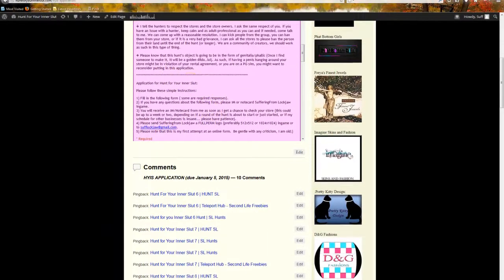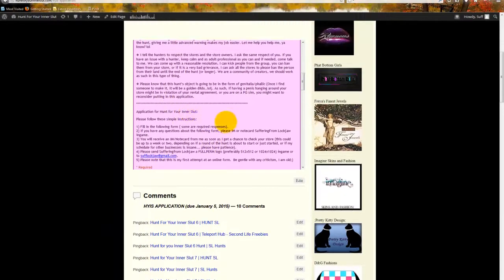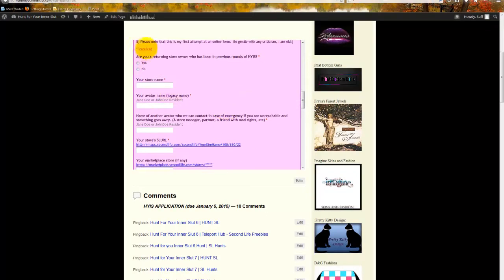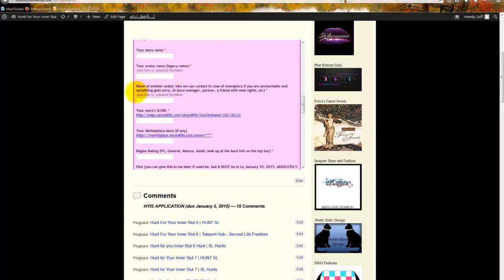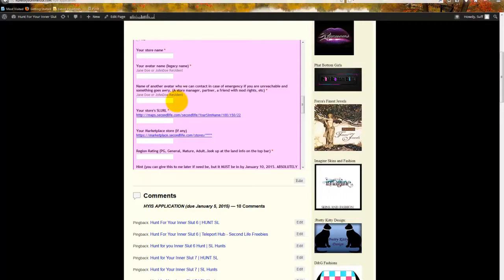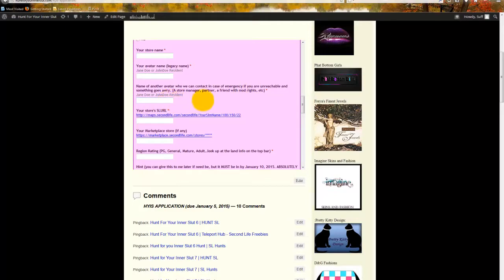The application itself is rather straightforward. I ask if you're a returning store owner, that means somebody who has been in a previous hunt with us. I have been asked a few times why I ask for another avatar. This is in case you have not been on for like a week or two and I cannot reach you. I need somebody that is able to reach you in real life, maybe via your Facebook, alternate IM, email, anything like that. Or somebody who has mod rights to your items, maybe your partner, maybe your husband, wife, doesn't matter. Somebody that you trust.